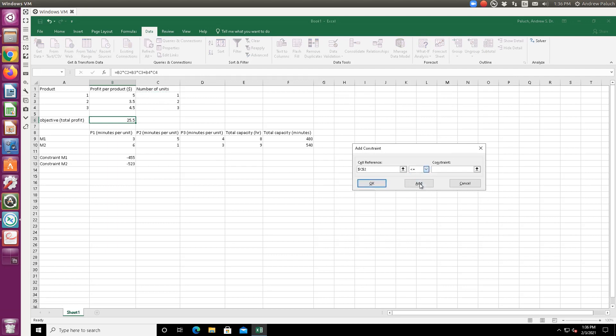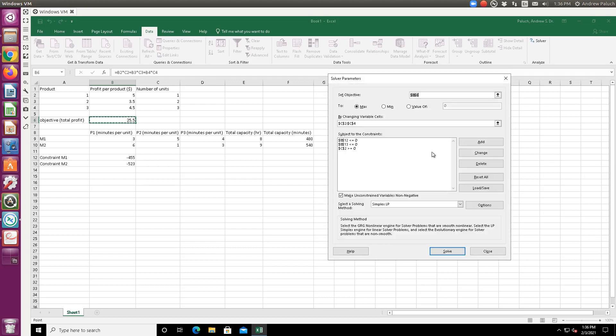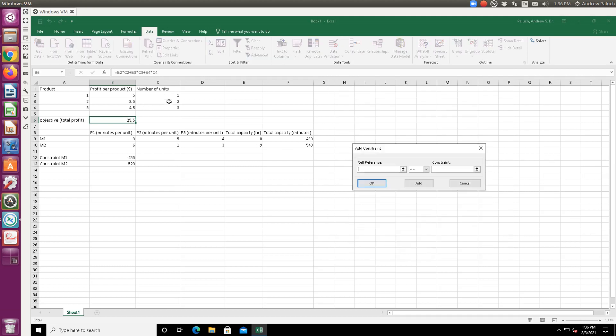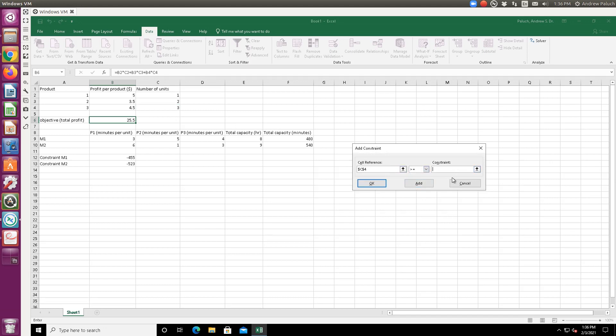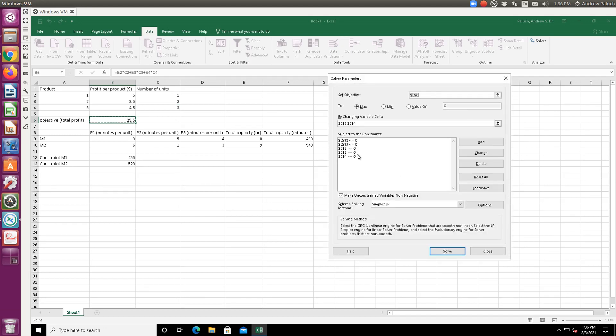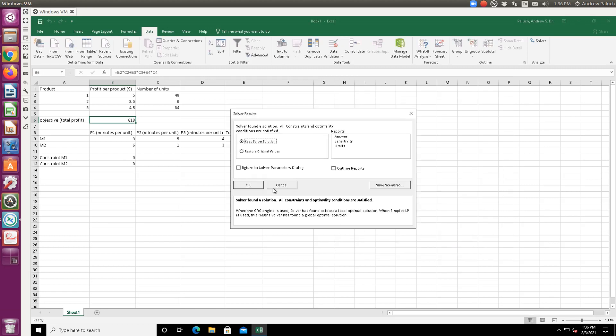So we're going to be greater than or equal to zero. Number of products, product two is greater than or equal to zero. So I need to manually add my non-negativity constraints. And then let's do the third one - number of units of product three are also greater than or equal to zero. In LibreOfficeCalc, they have a checkbox for the non-negativity constraint. But it doesn't look like that's here in Excel. But that's okay. And then it's pretty intuitive how you could go through and edit.